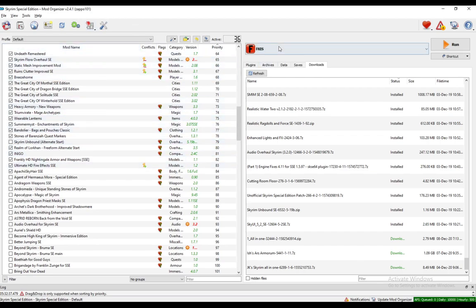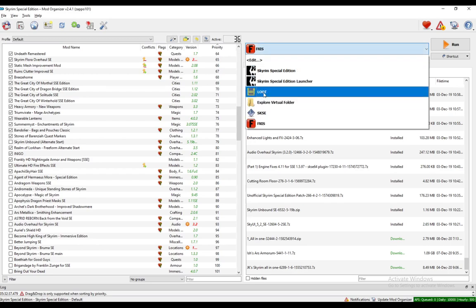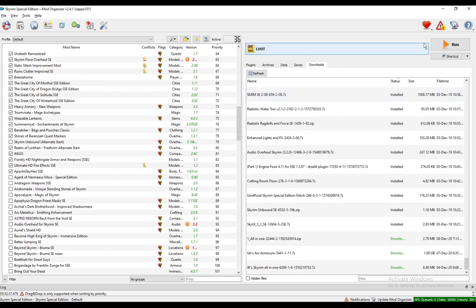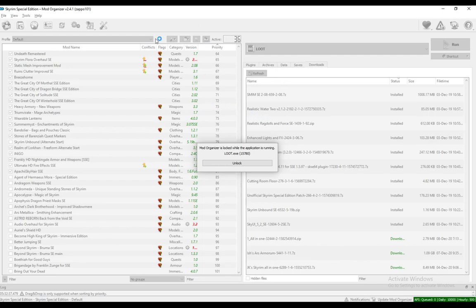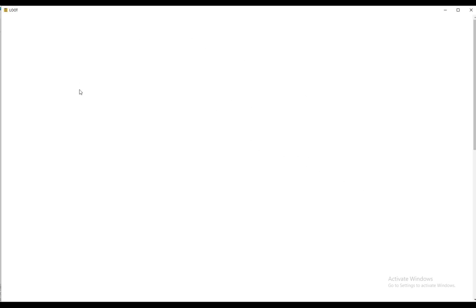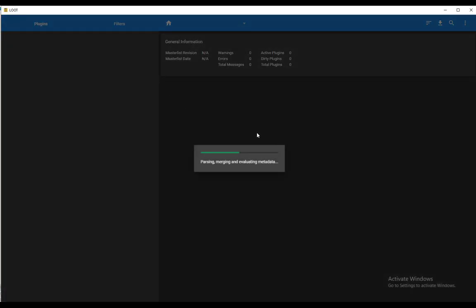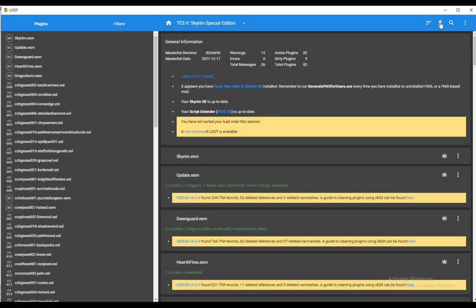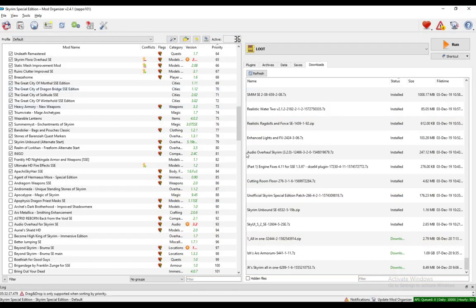However, what you can also do is download LOOT or the Load Order Optimization Tool, and by running it through Mod Organizer, make sure it is through Mod Organizer, it will open up and then detect your game, detect your game path and everything. What you can do then is just click on this button here, which is Update Master List, and it should order everything correctly. Keep it open and launch your game, and everything should be just fine.